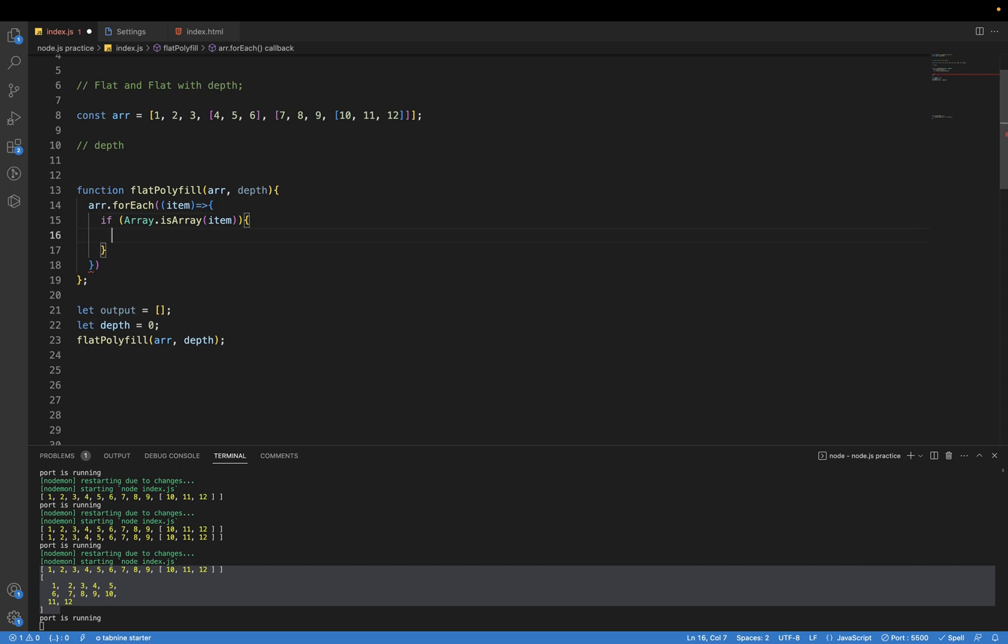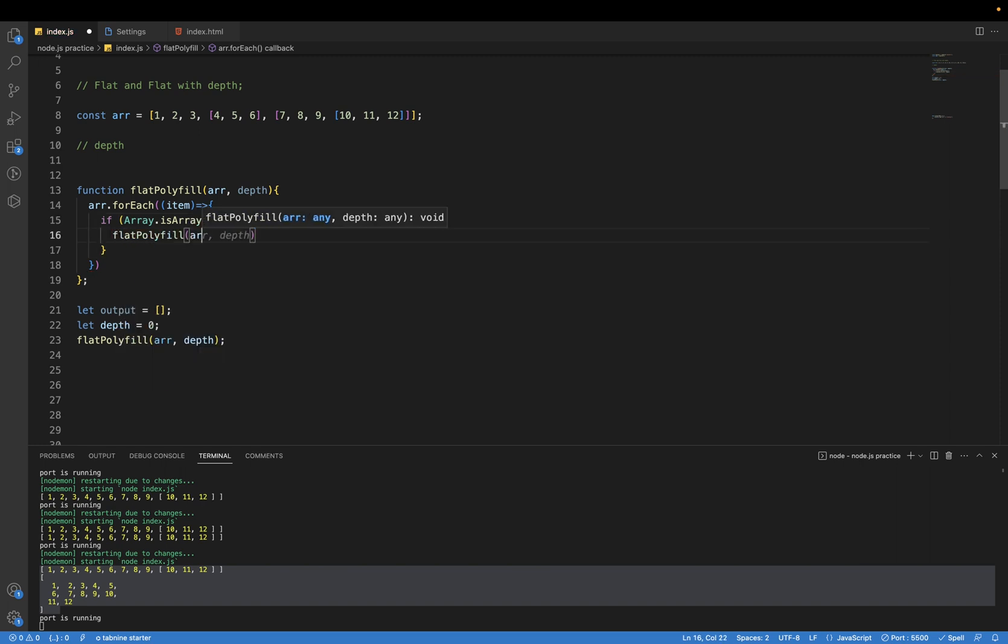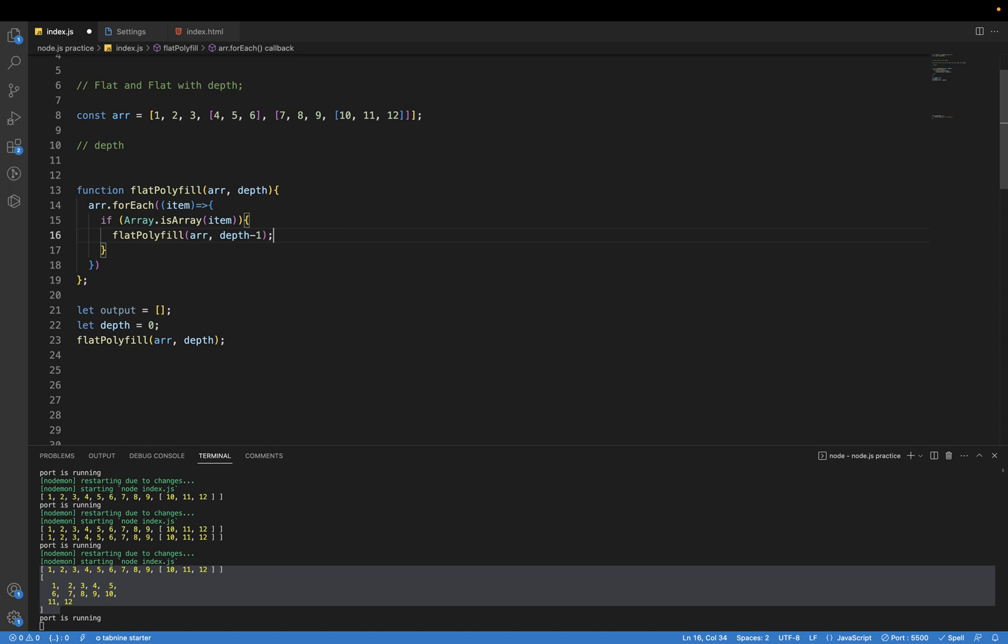If it's an array we will do the recursive call. Just call this function and we will just decrease the depth, such that when the value of depth is zero we will just store the value. And I also initialize this depth as one.